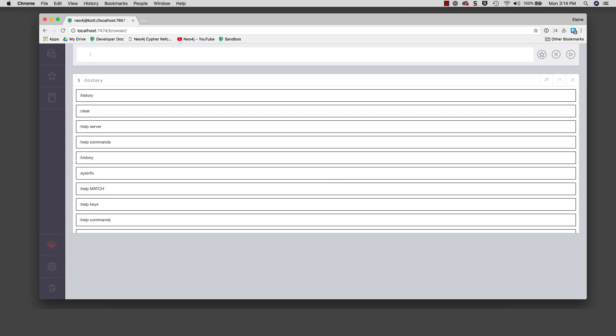Up to now, we have seen the execution of commands. Now let's execute a cipher statement to show you how the Neo4j browser executes against the database.